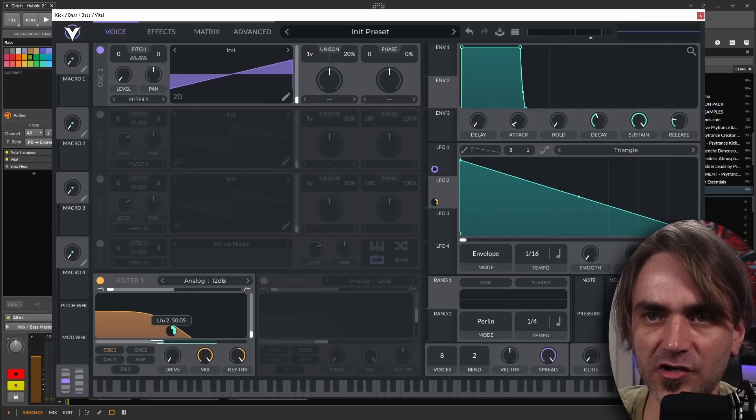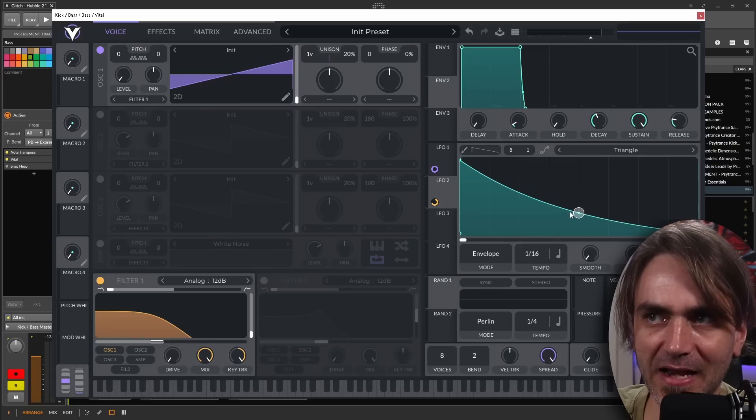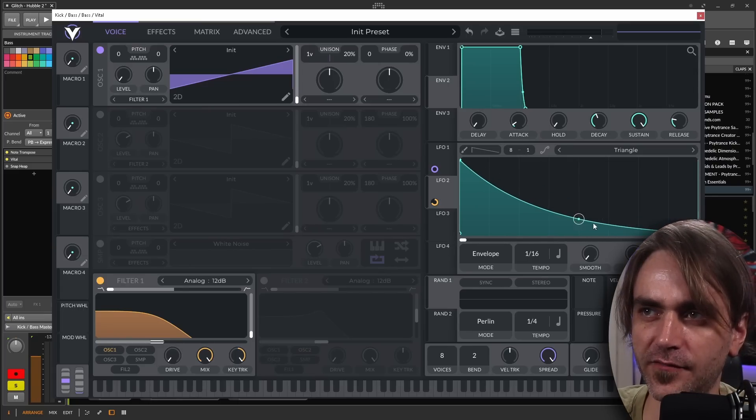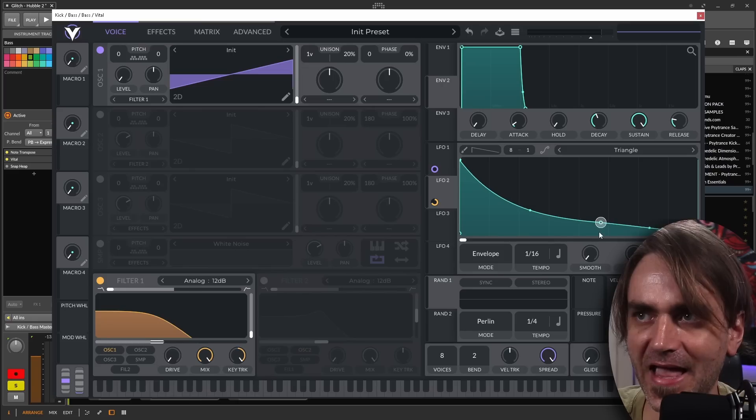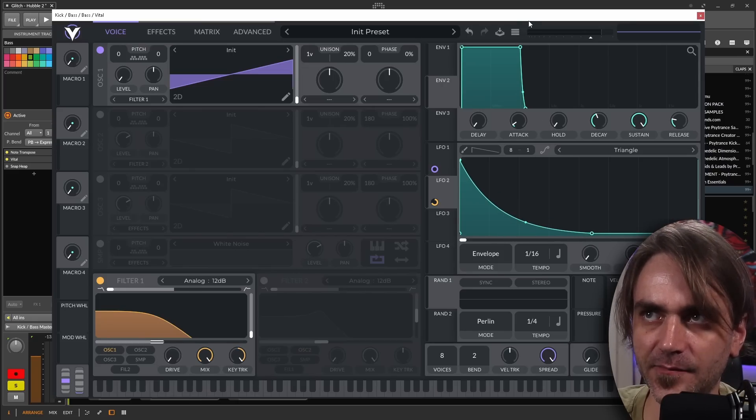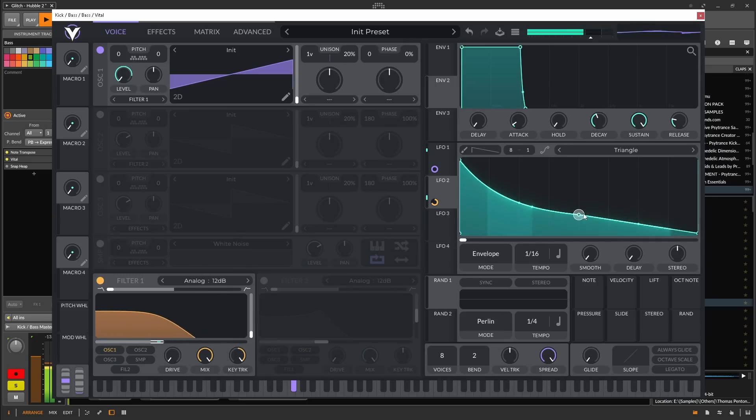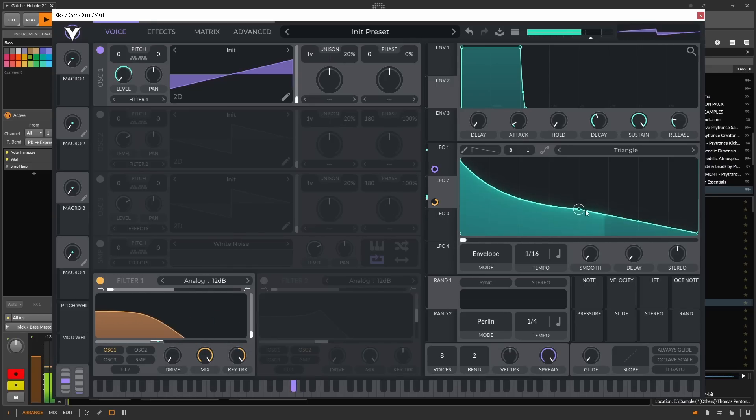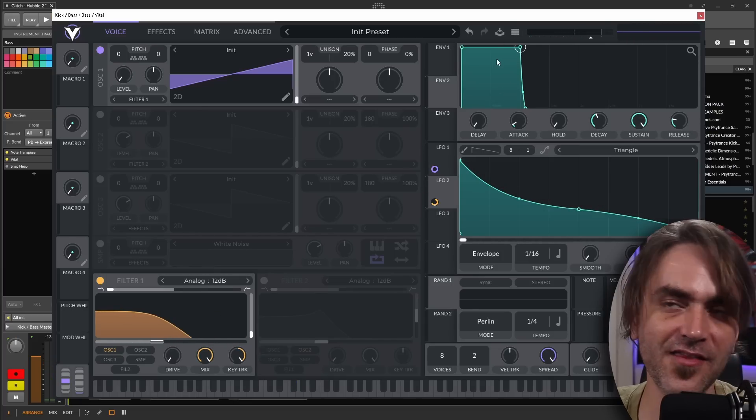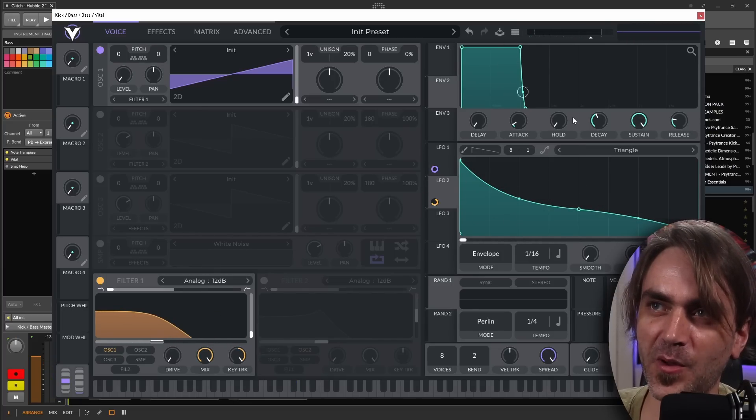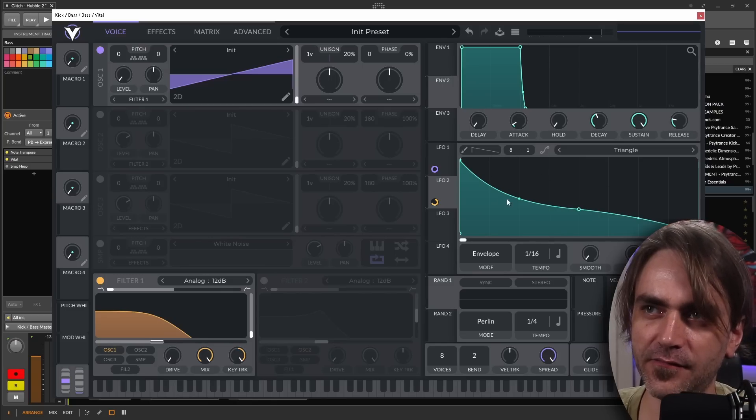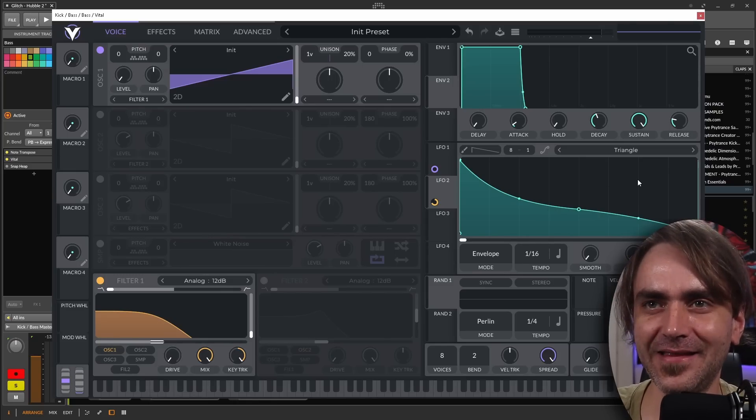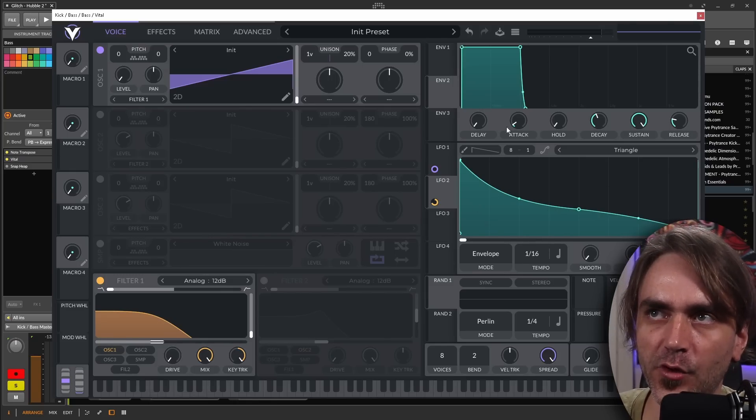We can change the modulation amount over here to increase the amount of modulation that gets applied to that filter. We can also change the curve over here, and we can make it even more of a drastic curve by adding a point like this. The other bonus about using an LFO as opposed to the envelopes is it allows you to create these very creative curves to carve in that exact contour that you want for your bass sound.